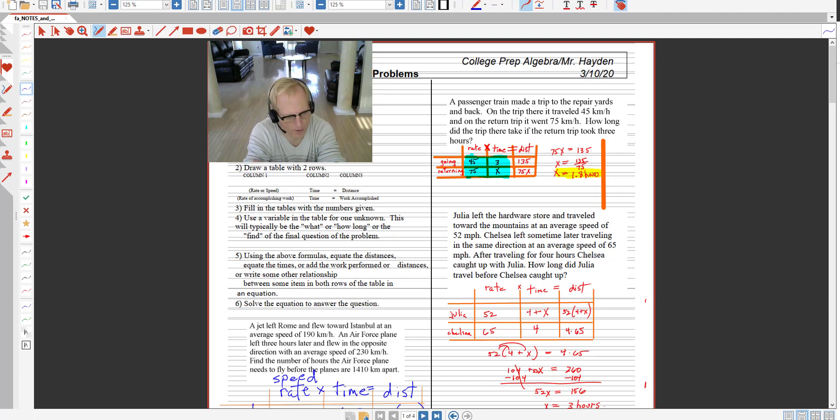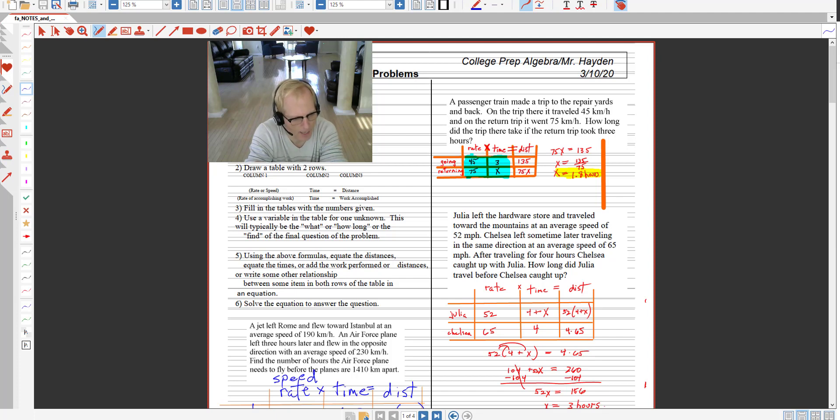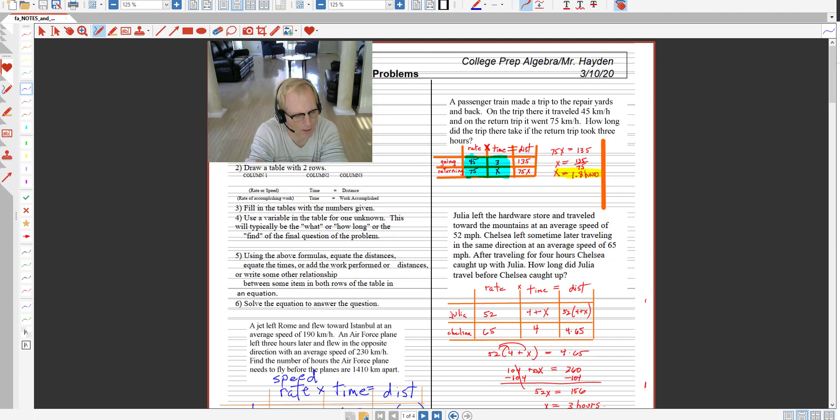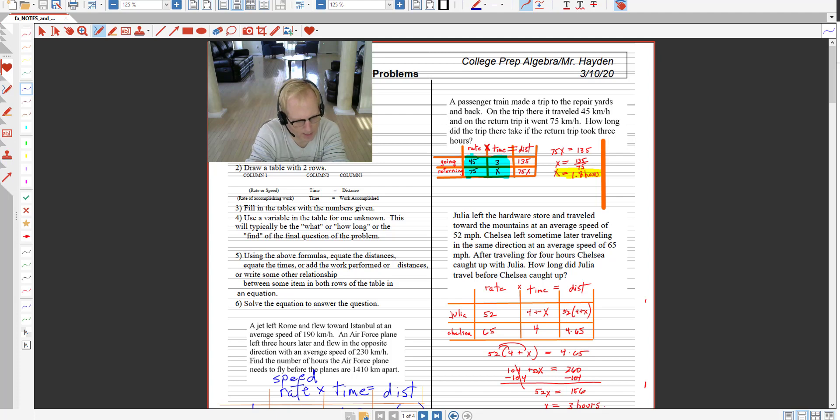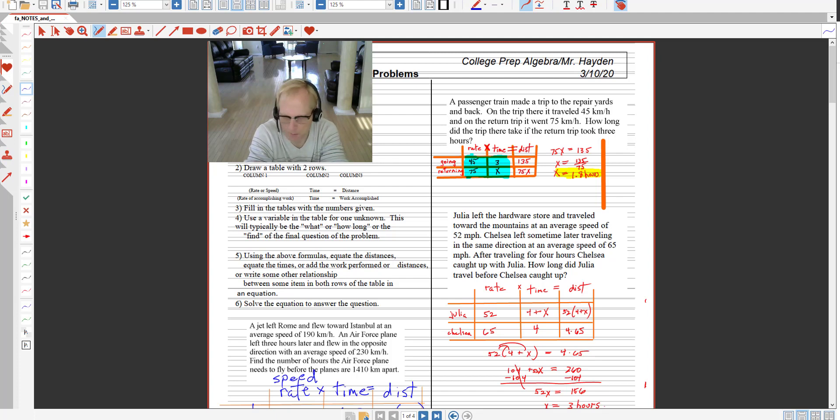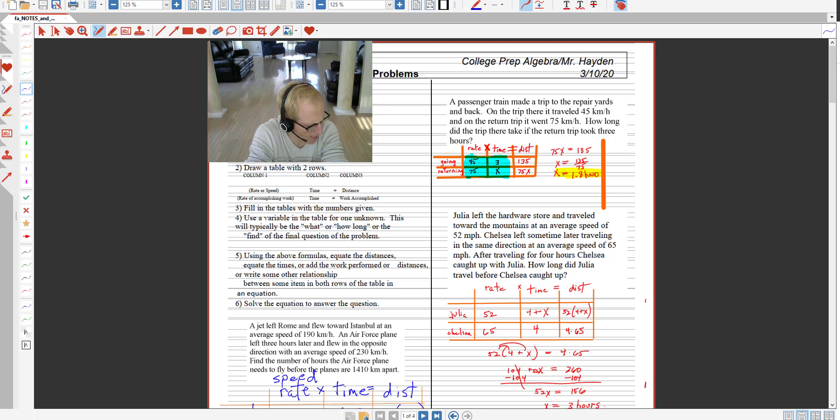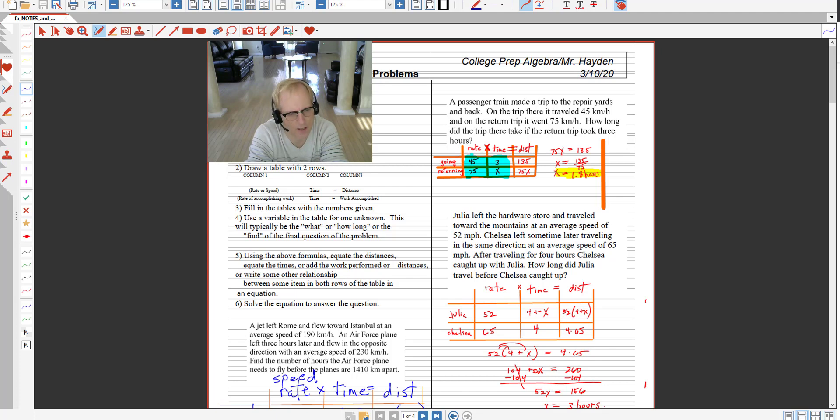Actually, the homework was the speed, time, distance, and the new material today is how to solve the work problems, all in the same PDF file. It's the packet that I gave you last week.